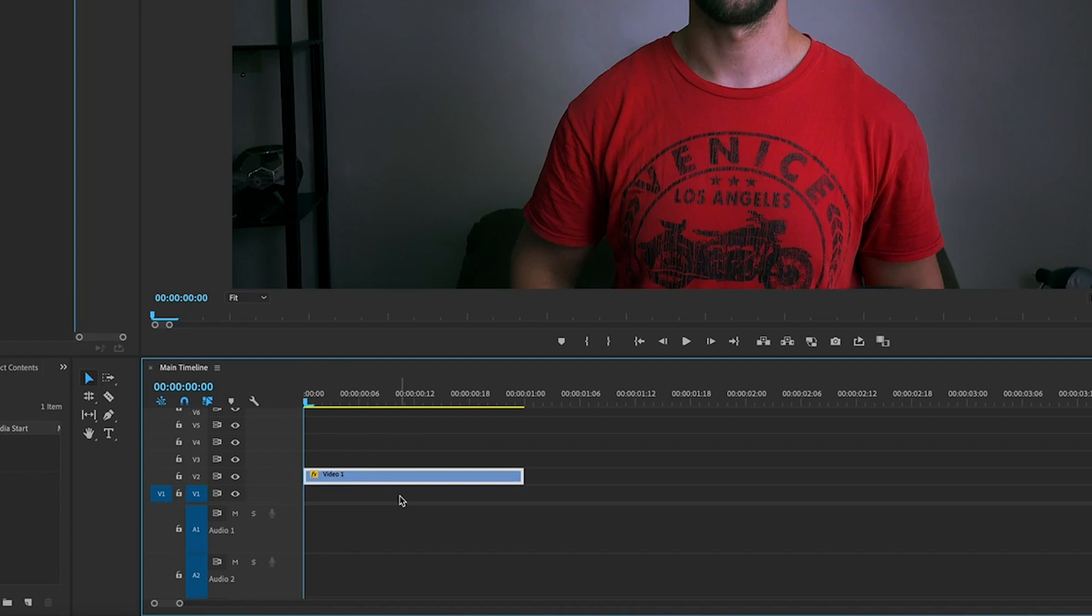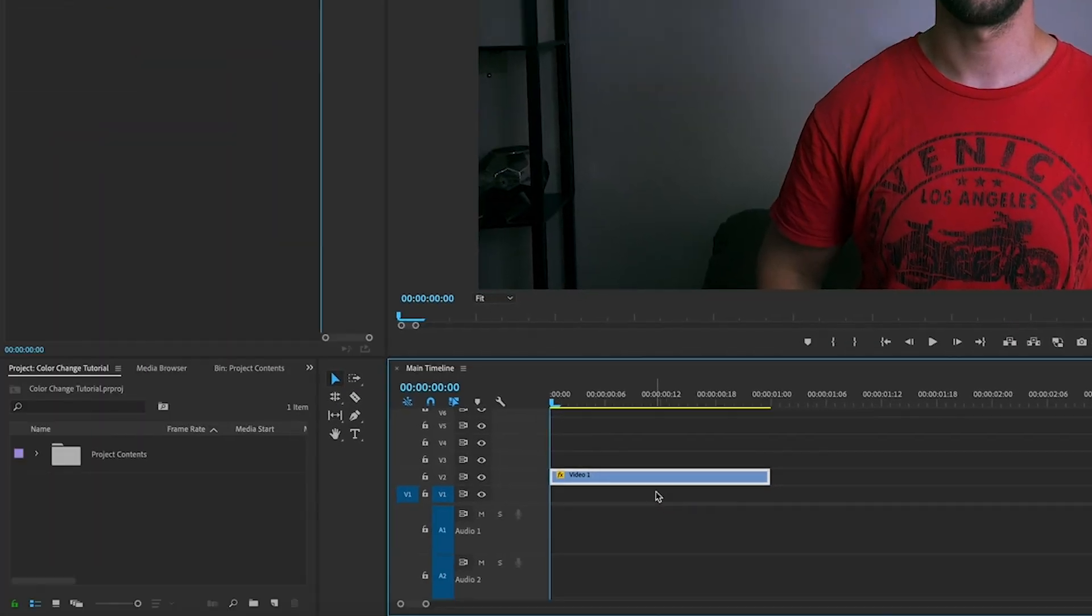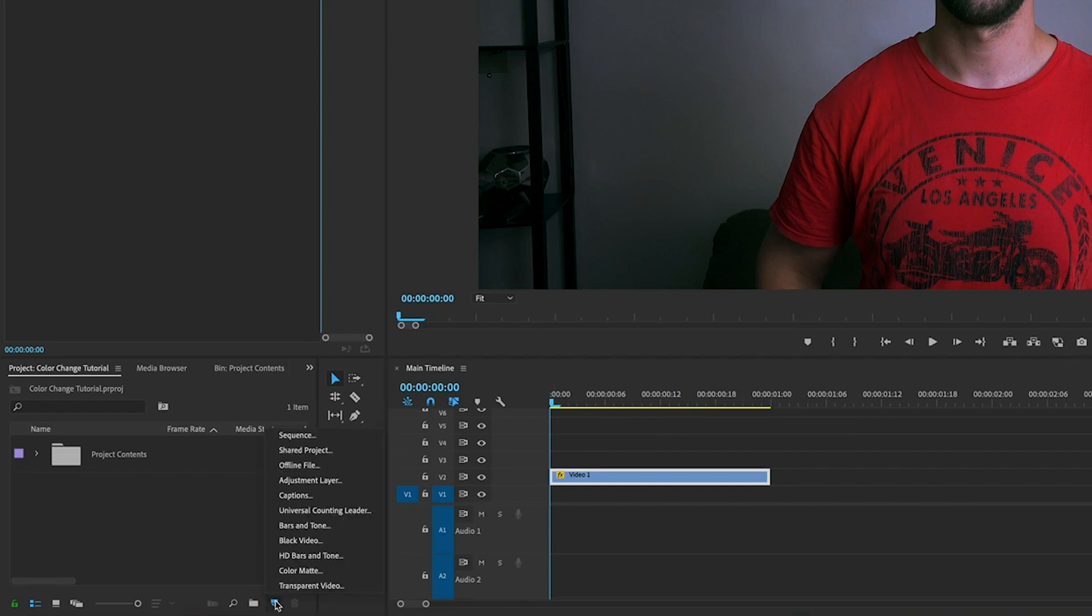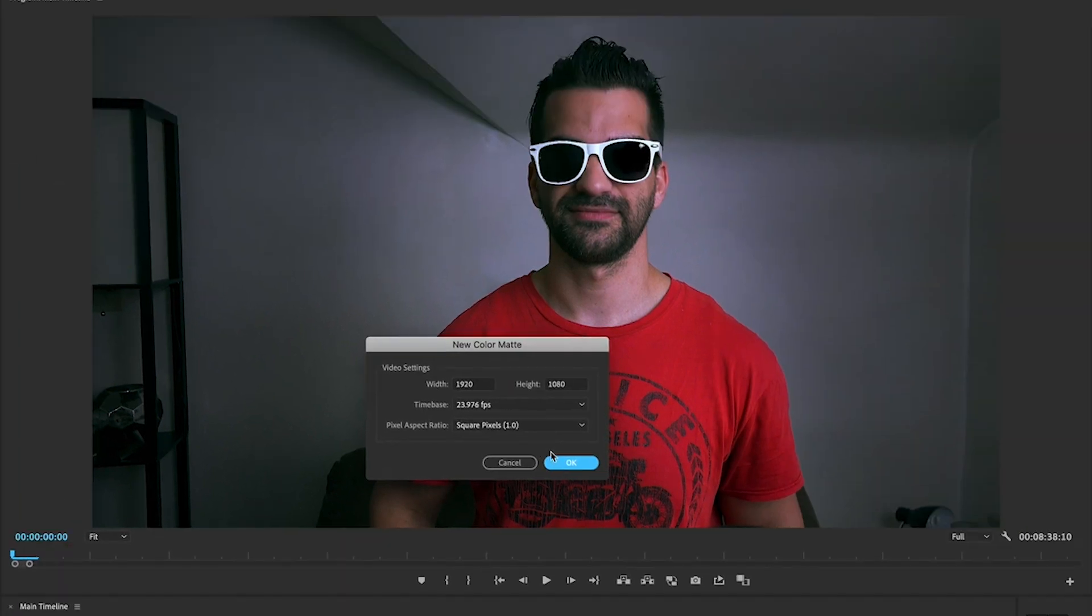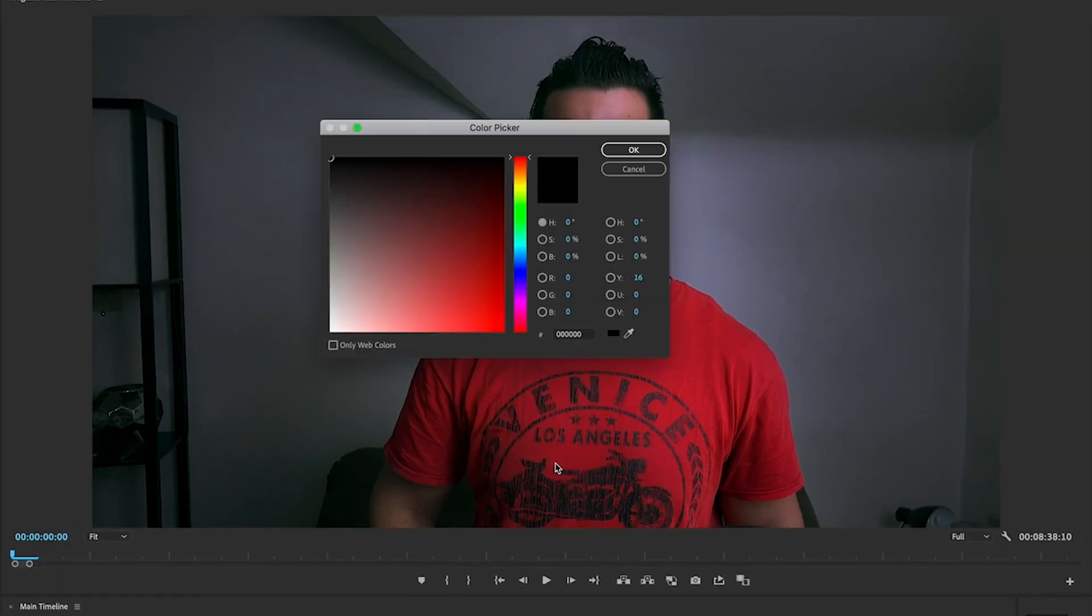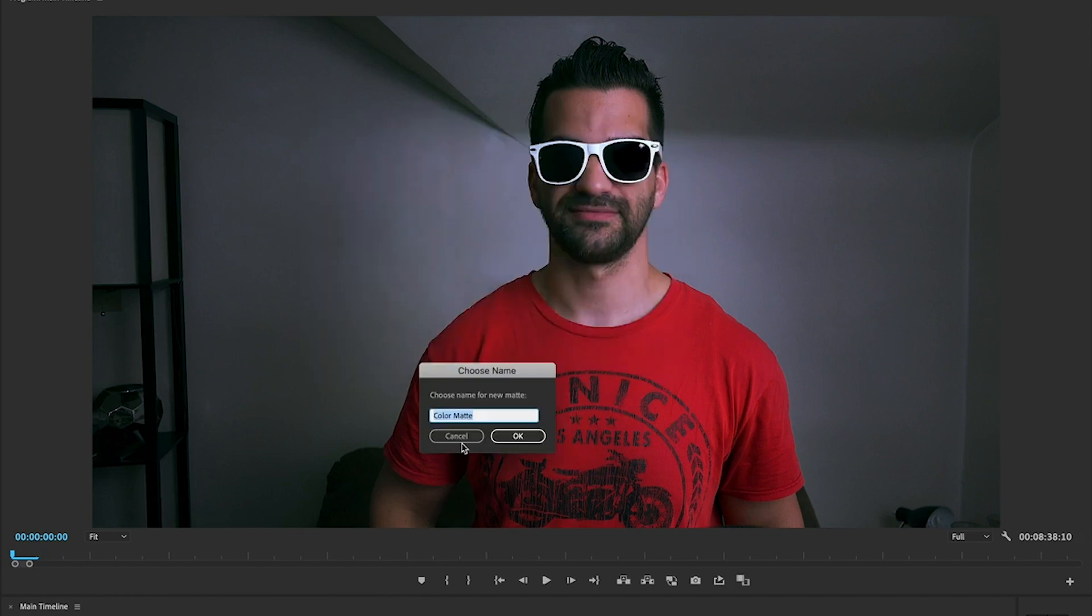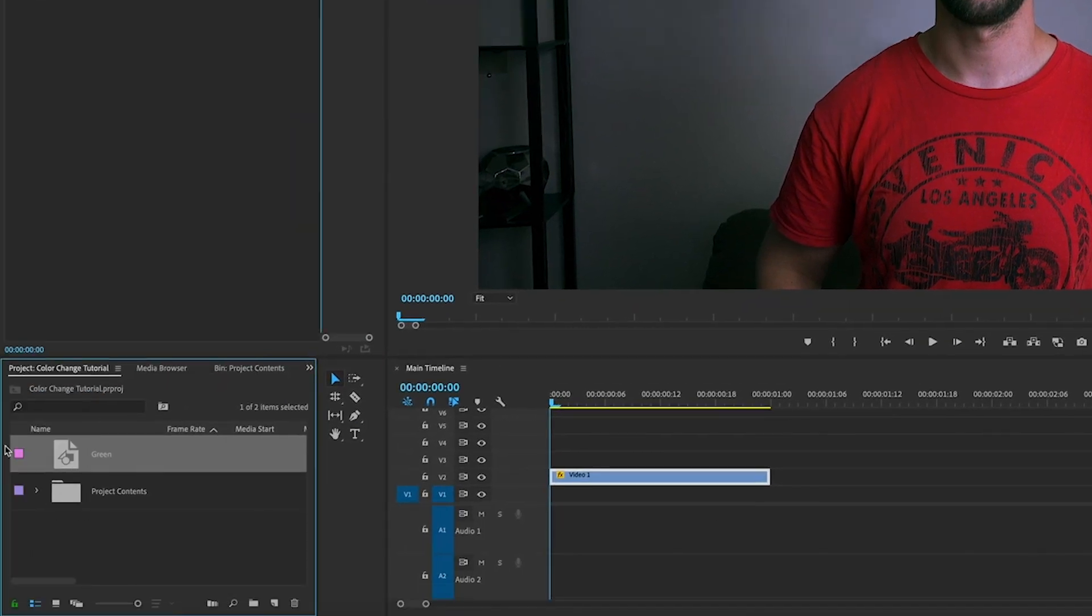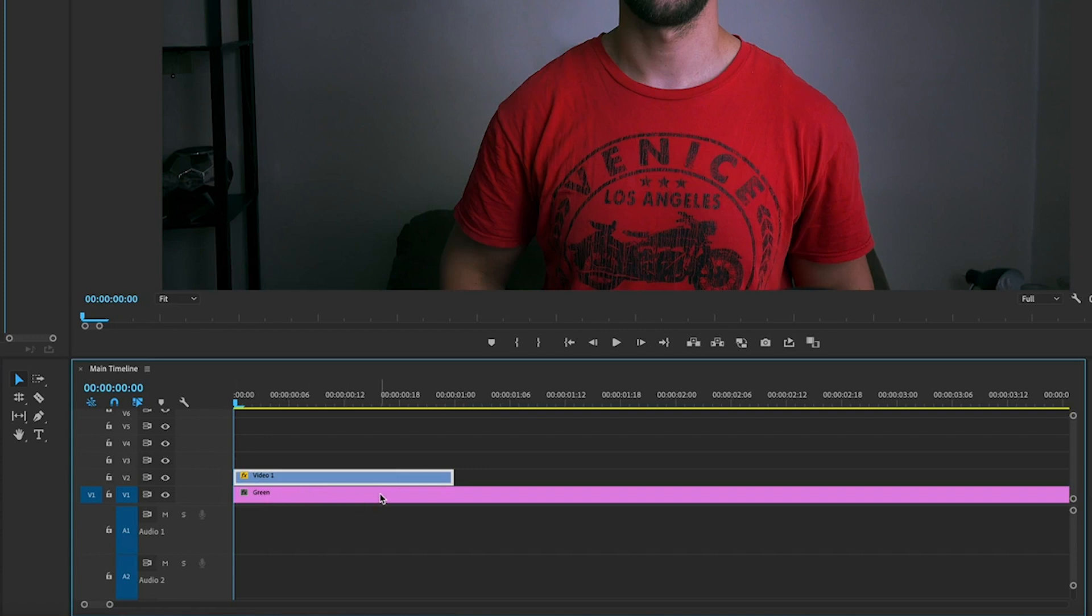So I want to change the color of my glasses here. Let's pick a color that we want to use. Head over to new item and then click on where it says color matte, click OK, select a color that you think would look good. I think green is a cool color, so let's select green. Hit OK and drag green and we are going to move it underneath.